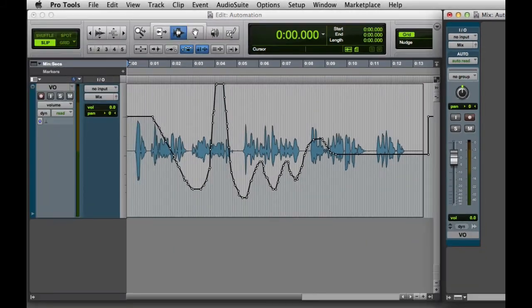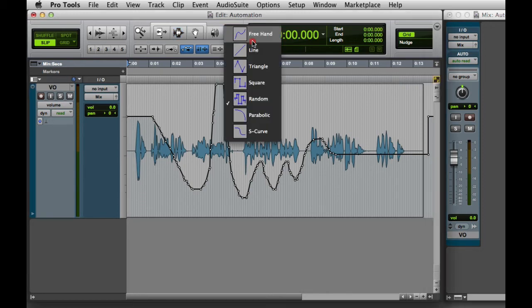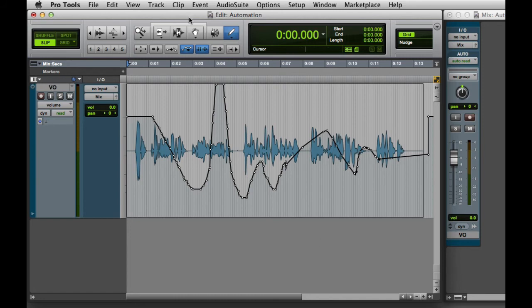In Auto-Read mode, all of the existing automation will play back, but you won't be able to record any new automation in real-time. However, you can still pencil in automation, or use the grabber to modify automation.